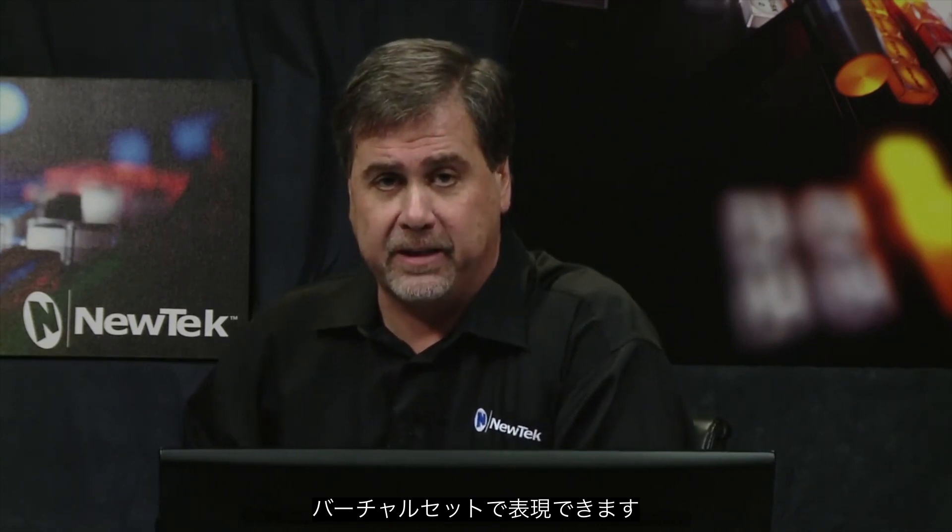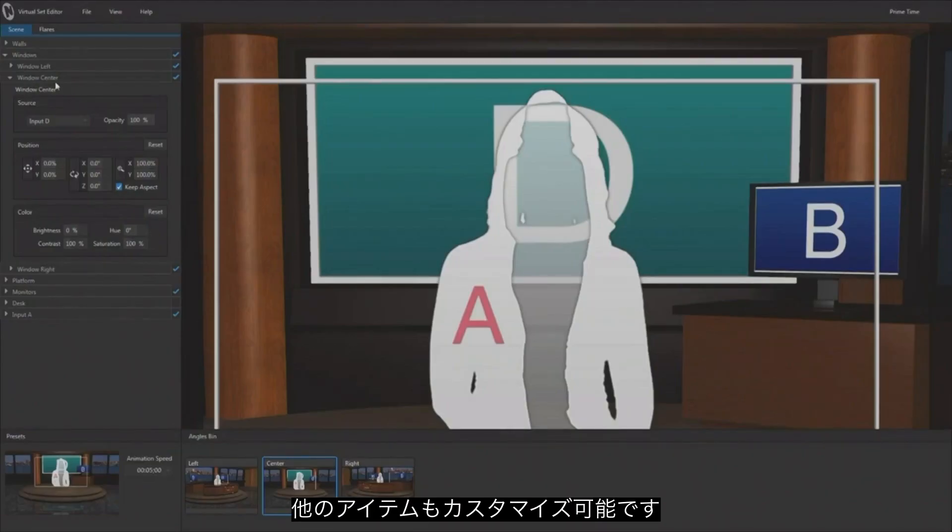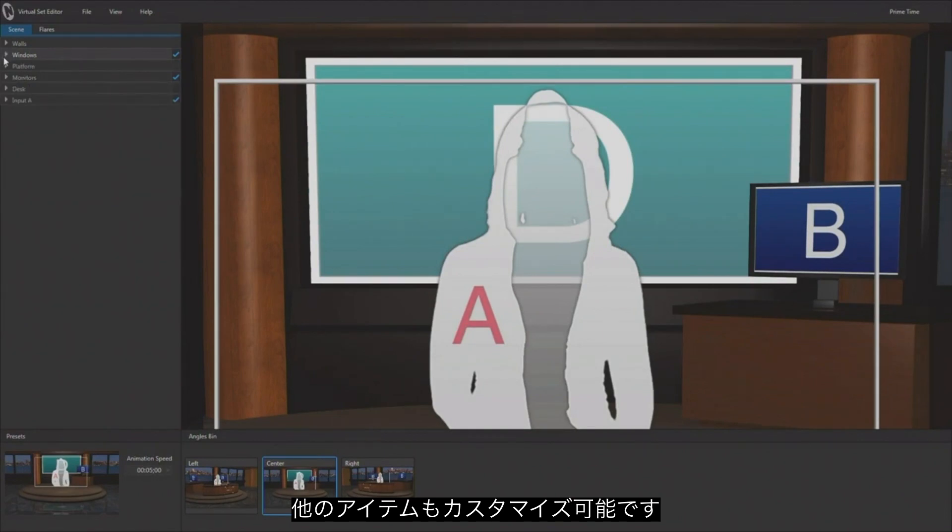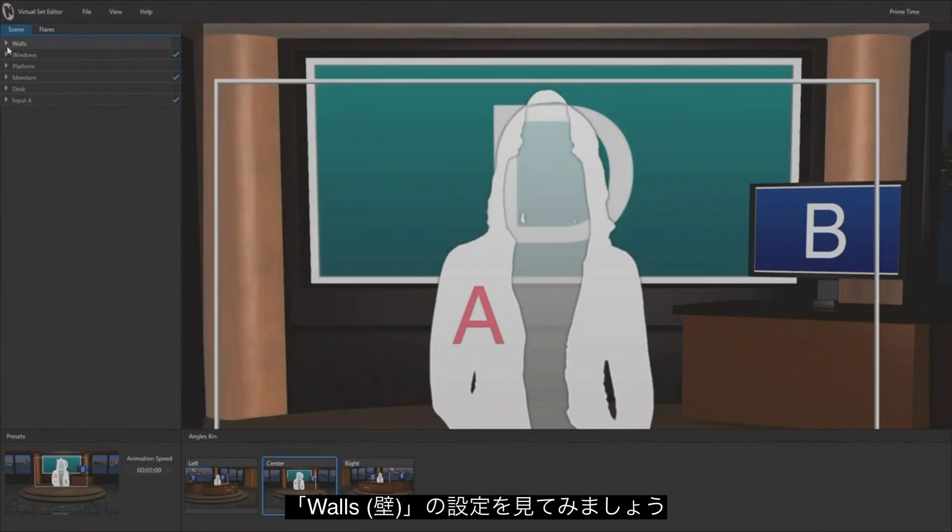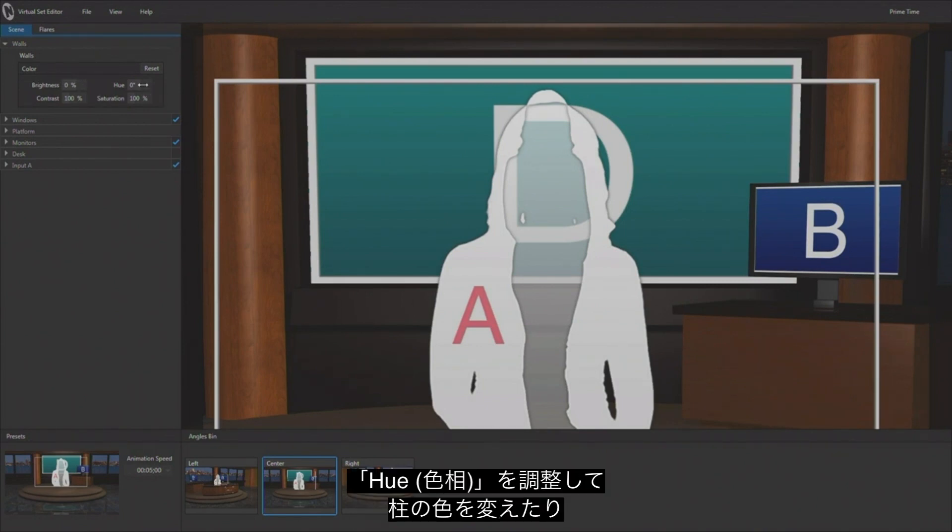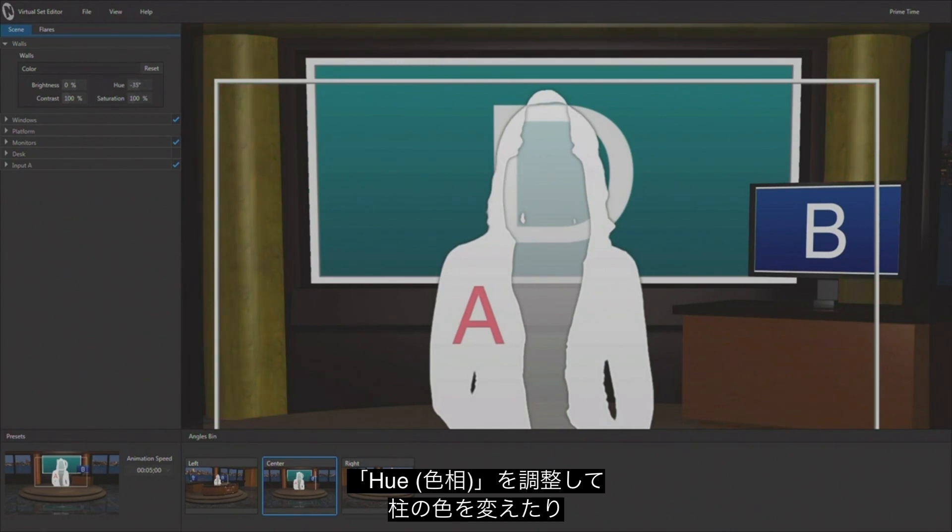Now there are a few other modifications that you can make. I'm going to look at the walls right now and you'll see that I have some color modifications here. So I can use the hue control to actually change the color of the wood grain back there if I want to, and you've got contrast, hue, brightness, and saturation to make some changes.